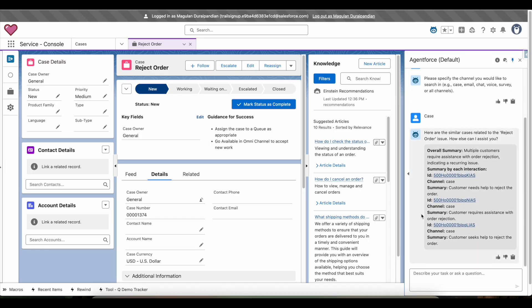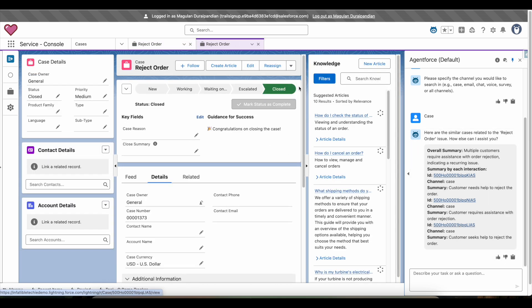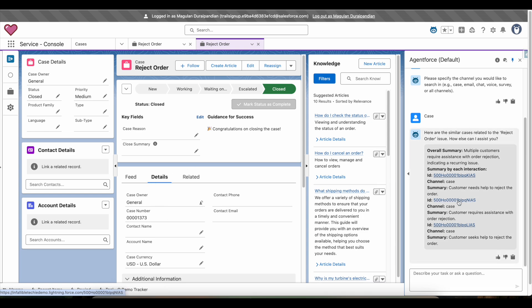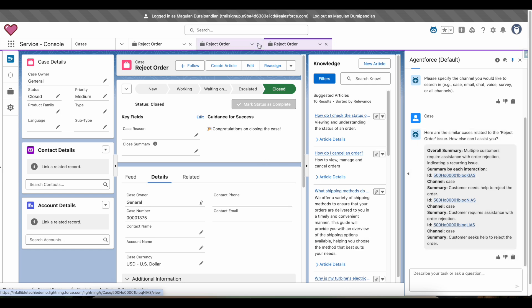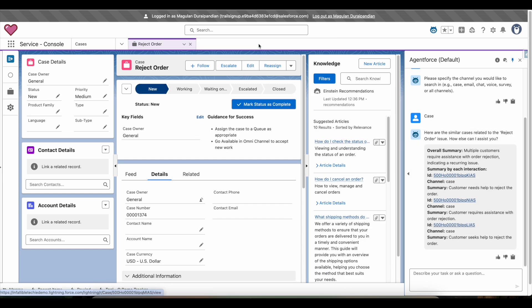It fetches the related cases and I can see them. For example, there is a closed case related to reject order, and similarly I can see other past cases. As a service rep, I can look at those past cases which are related to the same issue and get a resolution for the current newly created case.